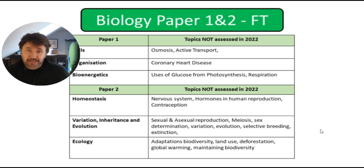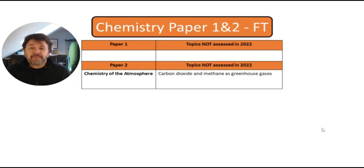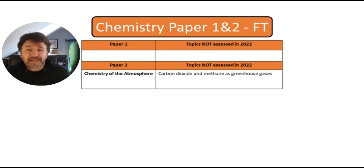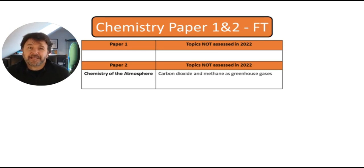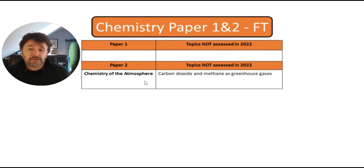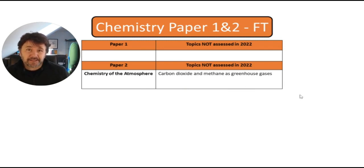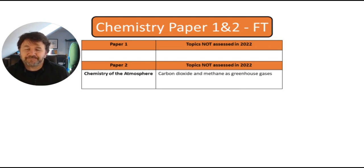So large amounts of content that was not examined. So on to chemistry. Unfortunately, last year, chemistry, they had to revise everything, as you will do. And the only thing they were not examined on was the paper two chemistry in the atmosphere, and it was carbon dioxide and methane as greenhouse gases. So definitely revise that section.